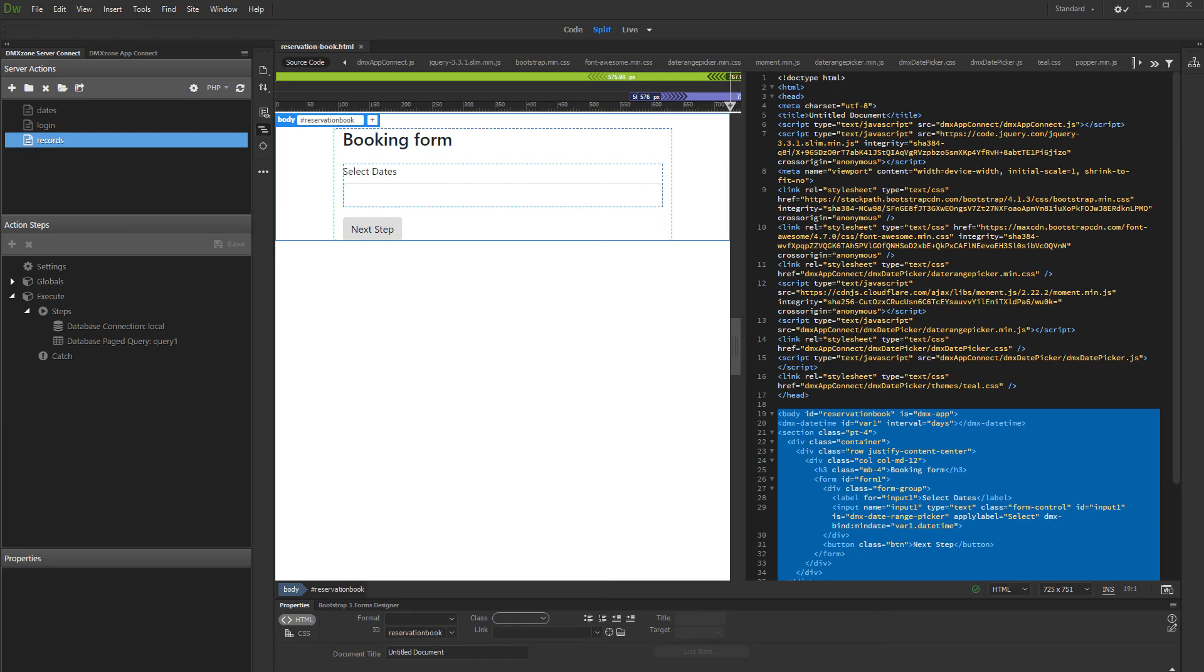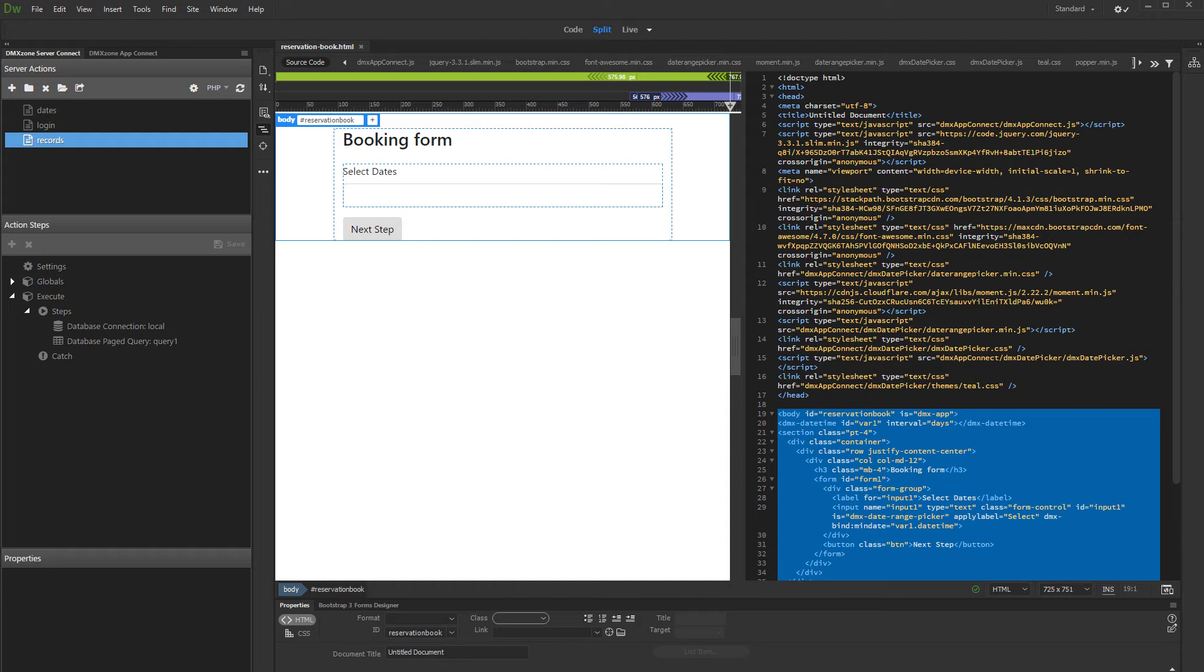In this tutorial we will show you how to retrieve dates from your database and show them as invalid or disabled dates in the date picker or date range picker. That's a useful feature if you build a reservation calendar and want to show all the booked periods or dates for your property.